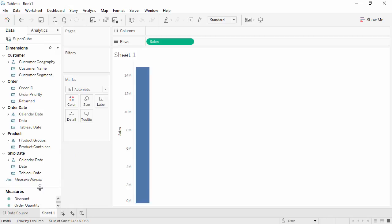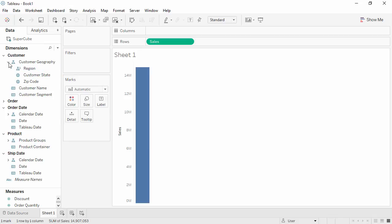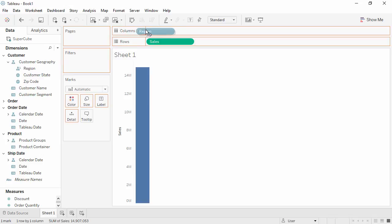In the Dimensions pane, you'll notice that hierarchies, including time fields, are also predefined in the cube and cannot be changed here. We'll expand Customer Geography and bring Region to Columns.